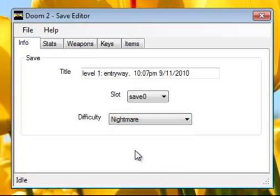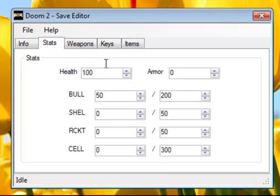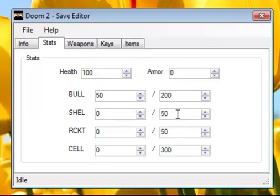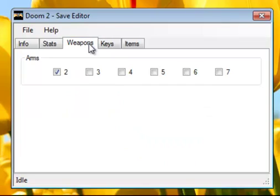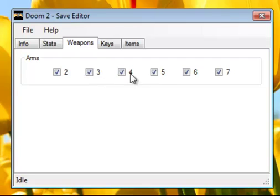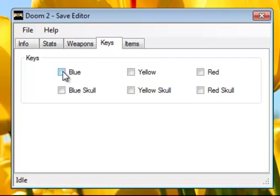Now with this editor, you can change your stats. You can put as much health as you want, as much armor, and as much ammo as you'd like. You can do infinite ammo. And this is your weapons. You can have all the weapons in the game. I think these are all the weapons except for the chainsaw. And if you want all the keys, go ahead and unlock all the keys.